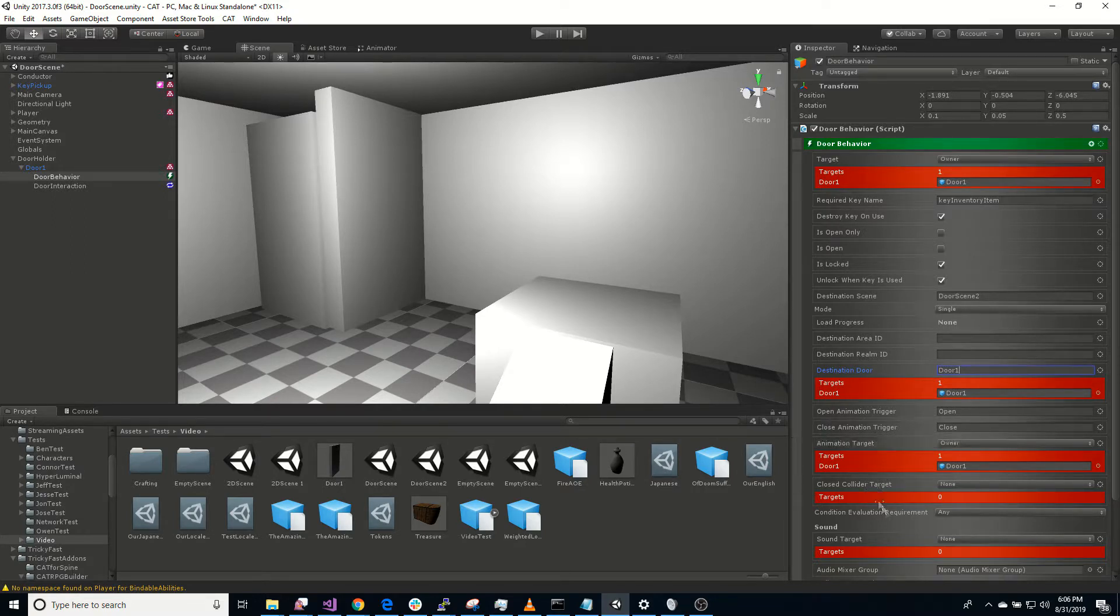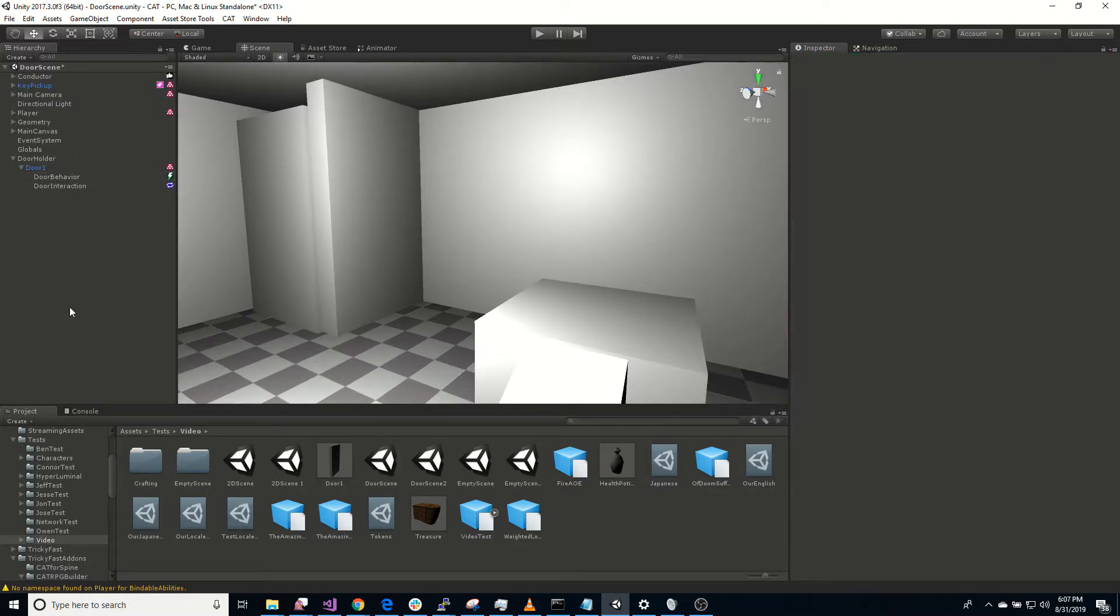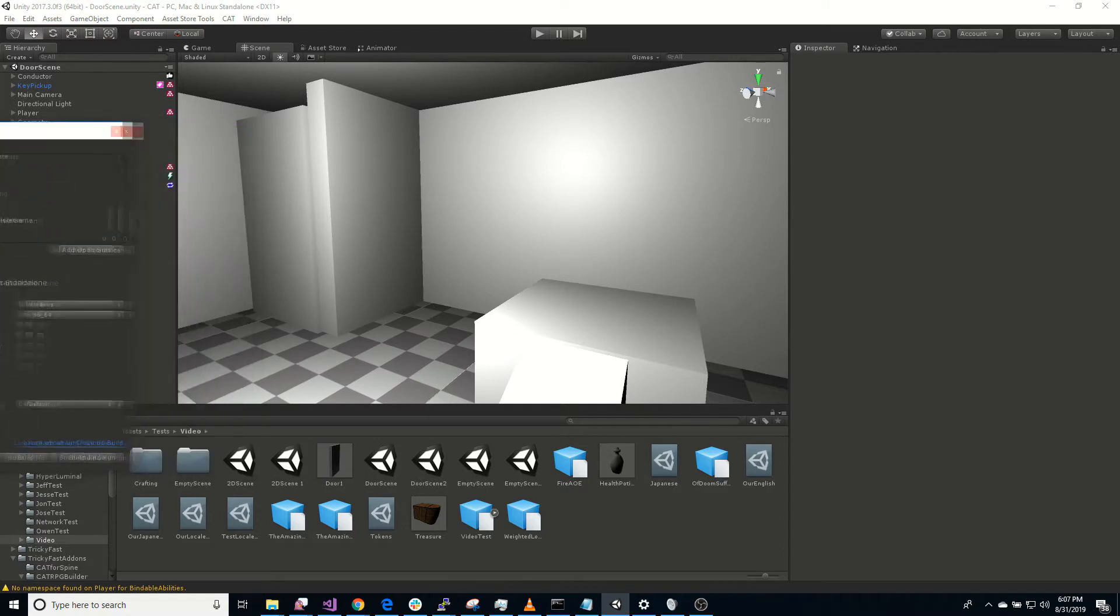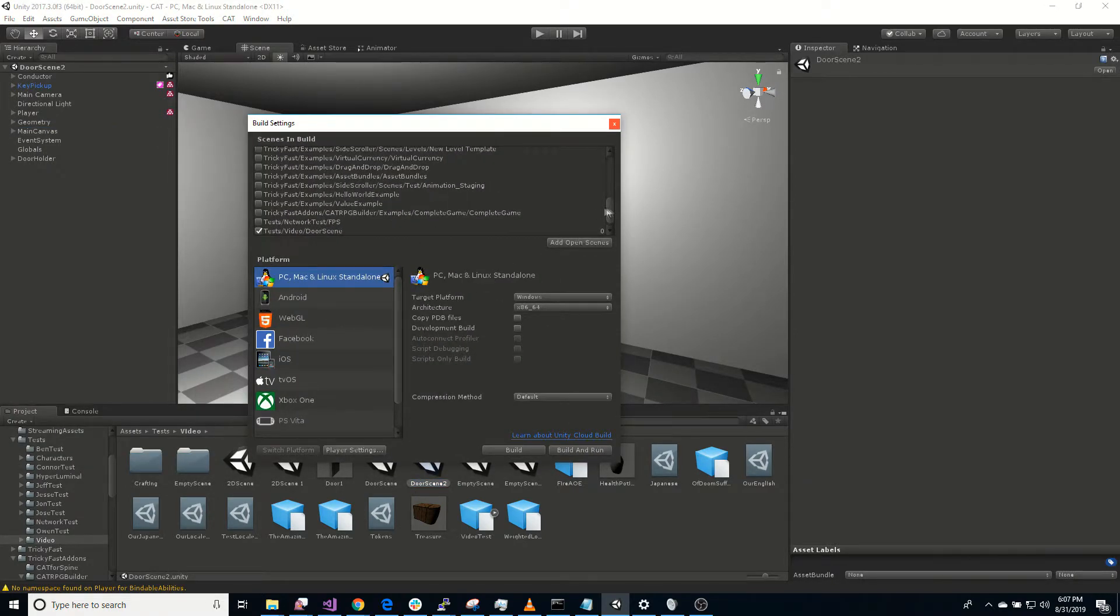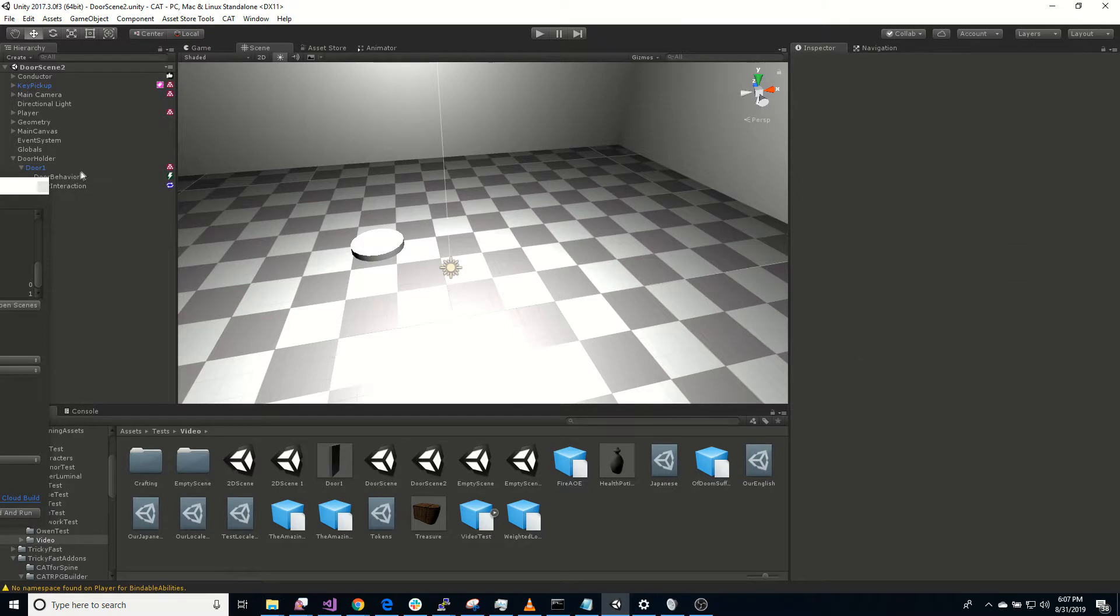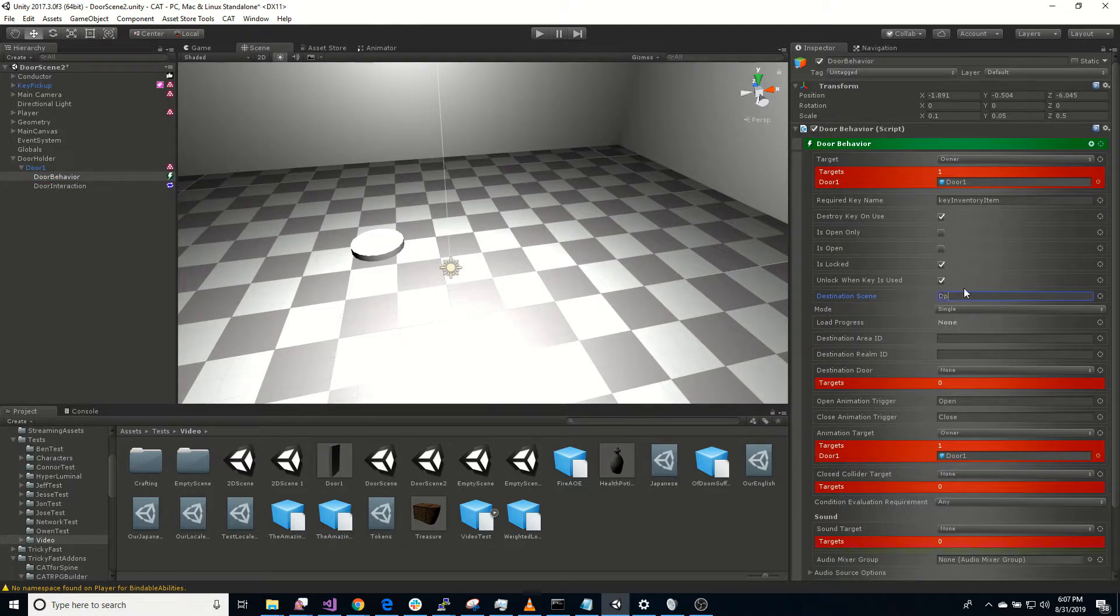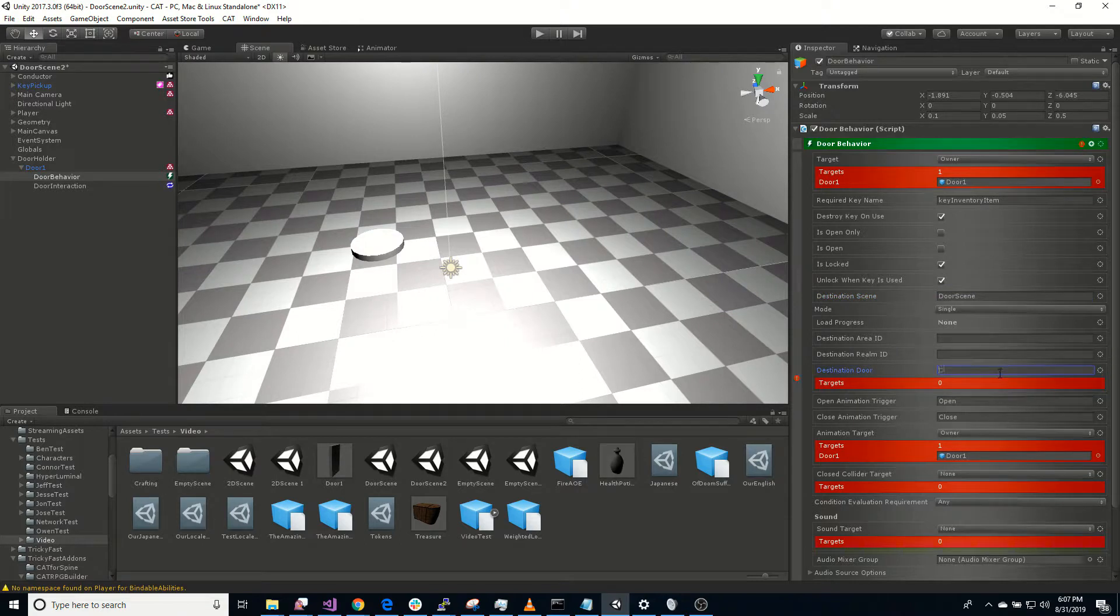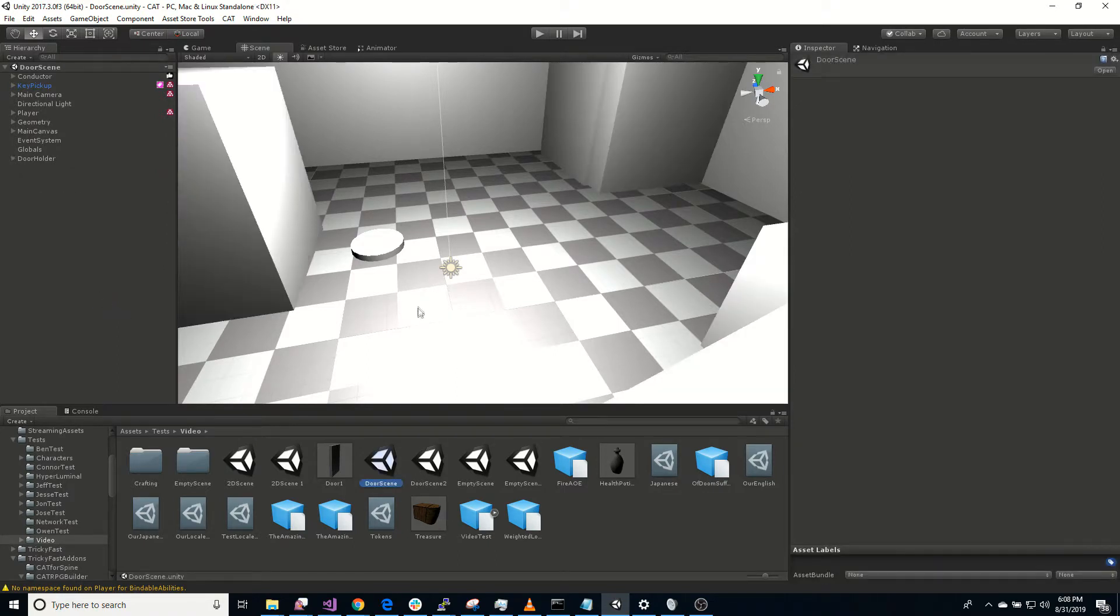So that should work. Animation target. Cool. Let's save that scene. We got to just also add this scene to our build settings. Good. Go to our other scene here. Add that scene to our build settings. While we're here. So did we leave a key in this scene? We did. Good. So this door behavior, key inventory, destination scene is door scene one. Oops, just door scene. And then destination door is named door one. Let's save this. Go back to the regular door scene. See what happens.